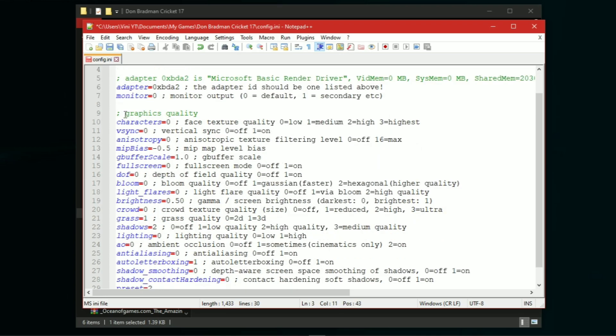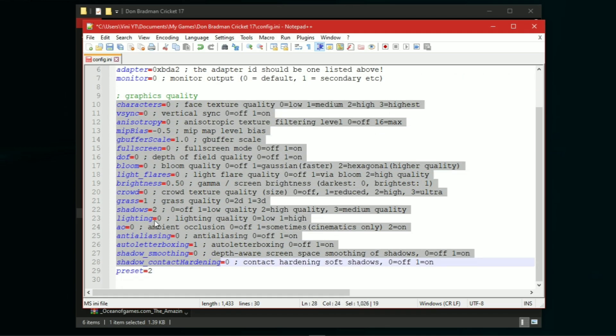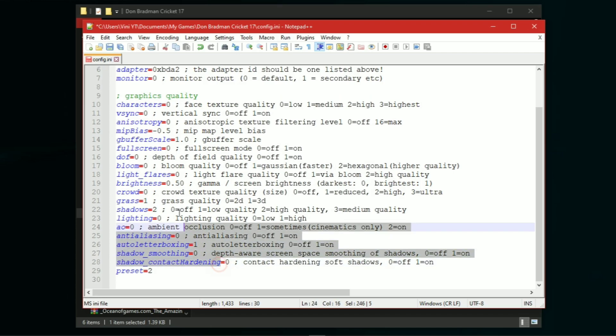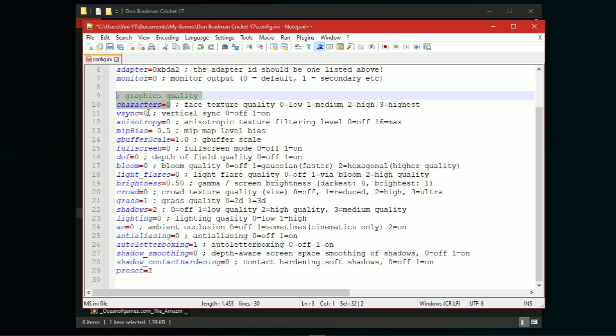Here you can change all of the settings to low. And you can also download this configuration file from the description.